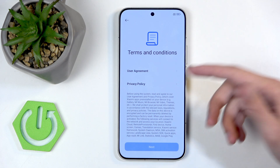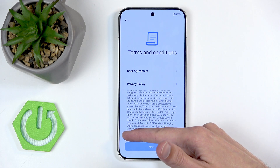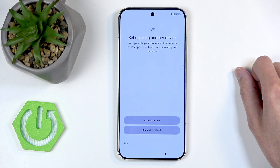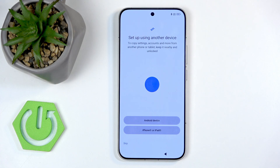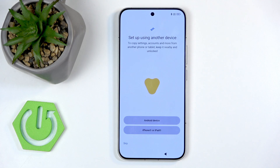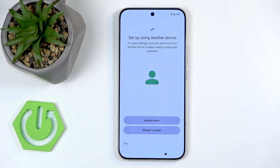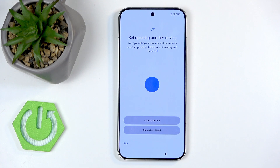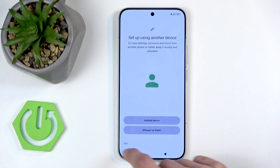Next we have terms and conditions — user agreement and privacy policy. You can read both and agree; it really doesn't make much difference. Moving on, set up using another device: if you have another phone you can set up this device using the old one, which transfers everything associated with your Google account on the cloud. Honestly it's a bit poor because if you never imported your contacts to the cloud, that data won't transfer. I'm going to say skip — that's the best thing you can do here.